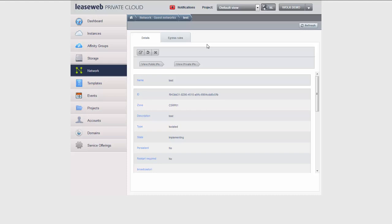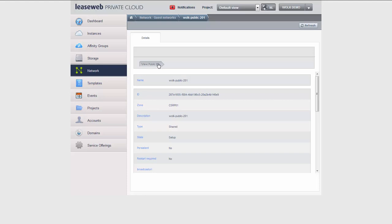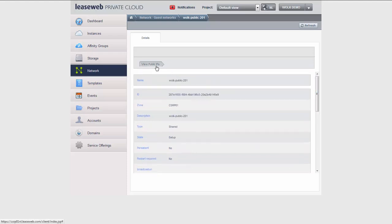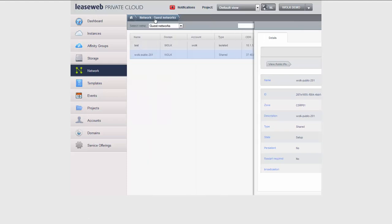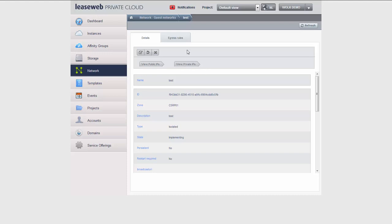The shared network offering just provides me with information — it has a gateway and a range assigned to it, and instances get an IP address picked from that range. Immediately when you dive into the isolated network offering you see differences. I can do things like restart the network, edit it, or delete it. You cannot delete a shared network offering because LeaseWeb creates it.